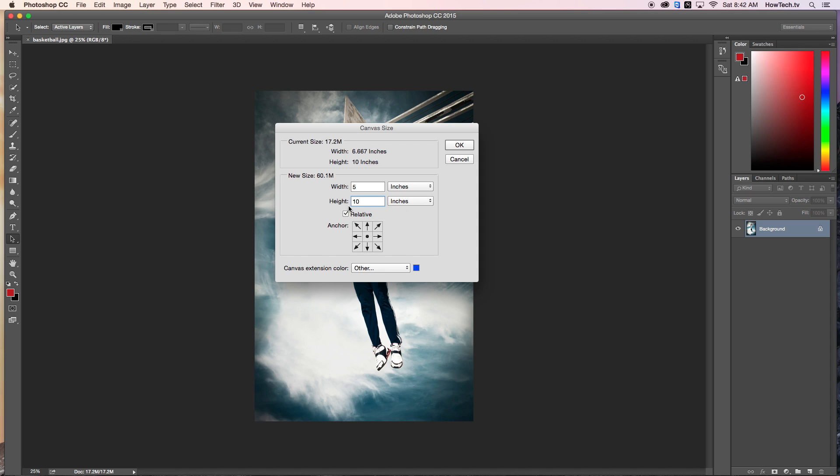From here, adjust the anchor and color. Adjust the anchor point to be in the center of the image. This way, the extra pixels will be added around the center of our image, not the sides.